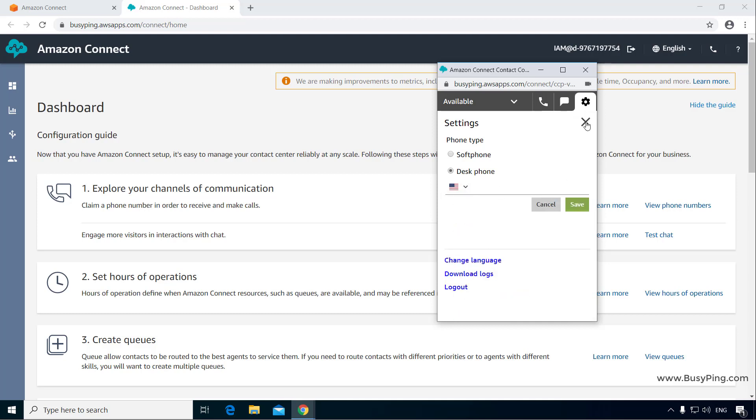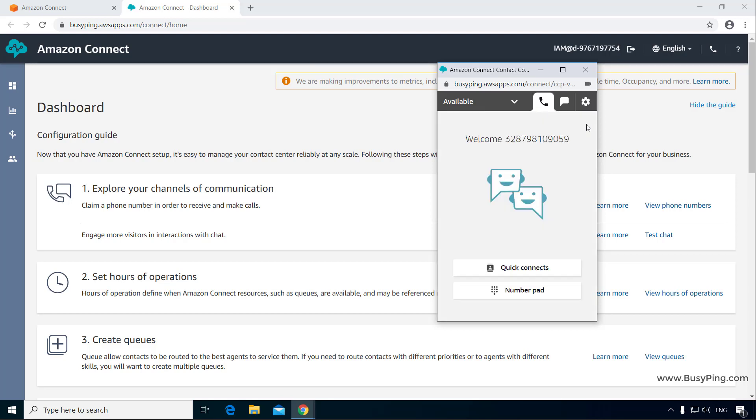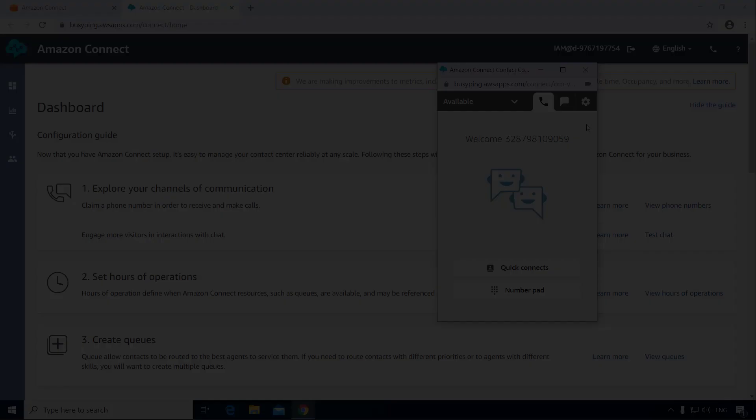This is very handy for small support teams where there is only one agent in the shift and he or she wants to divert the call while going for a break. Alright, in the next video we will discuss the core concepts of Amazon Connect.